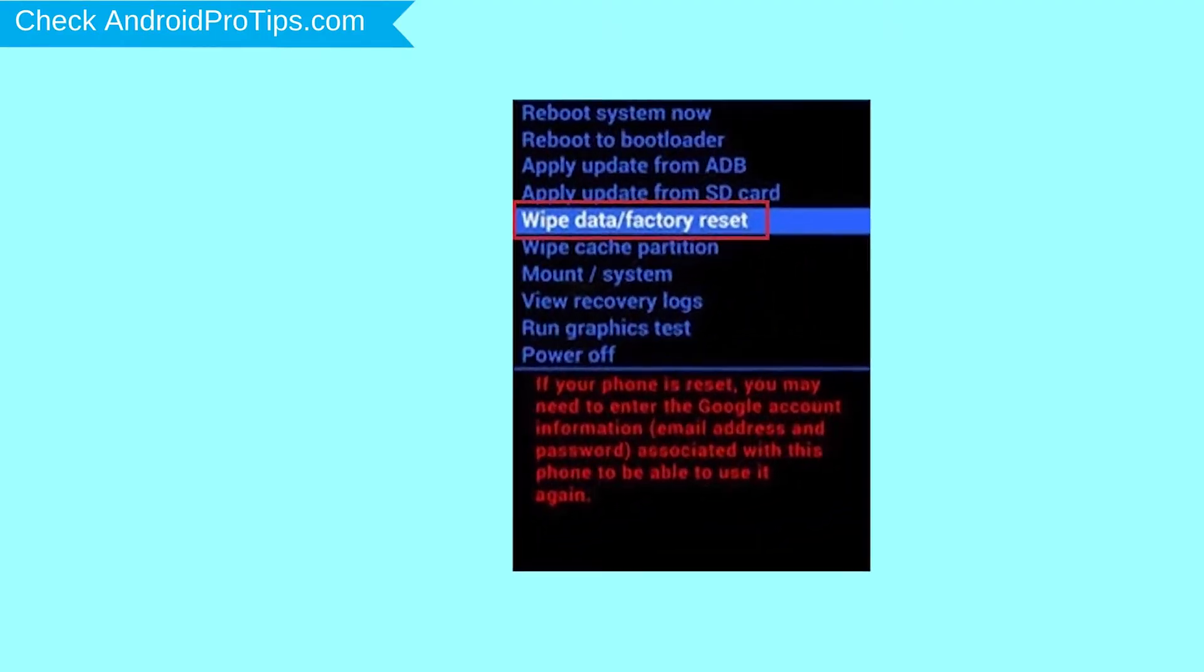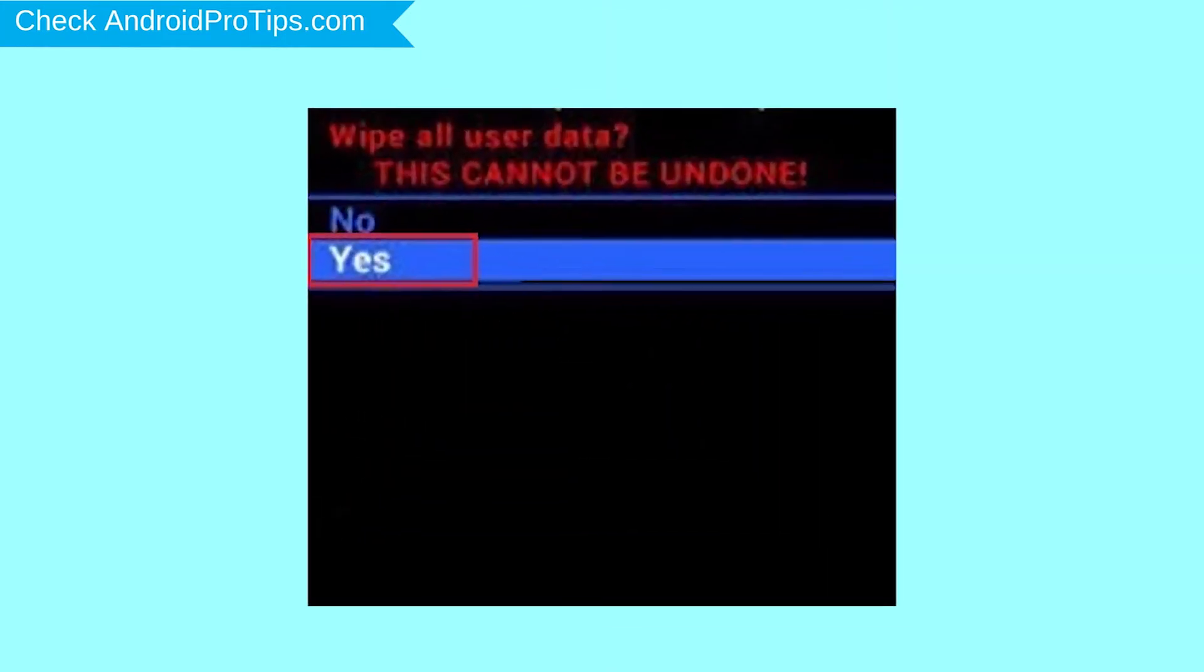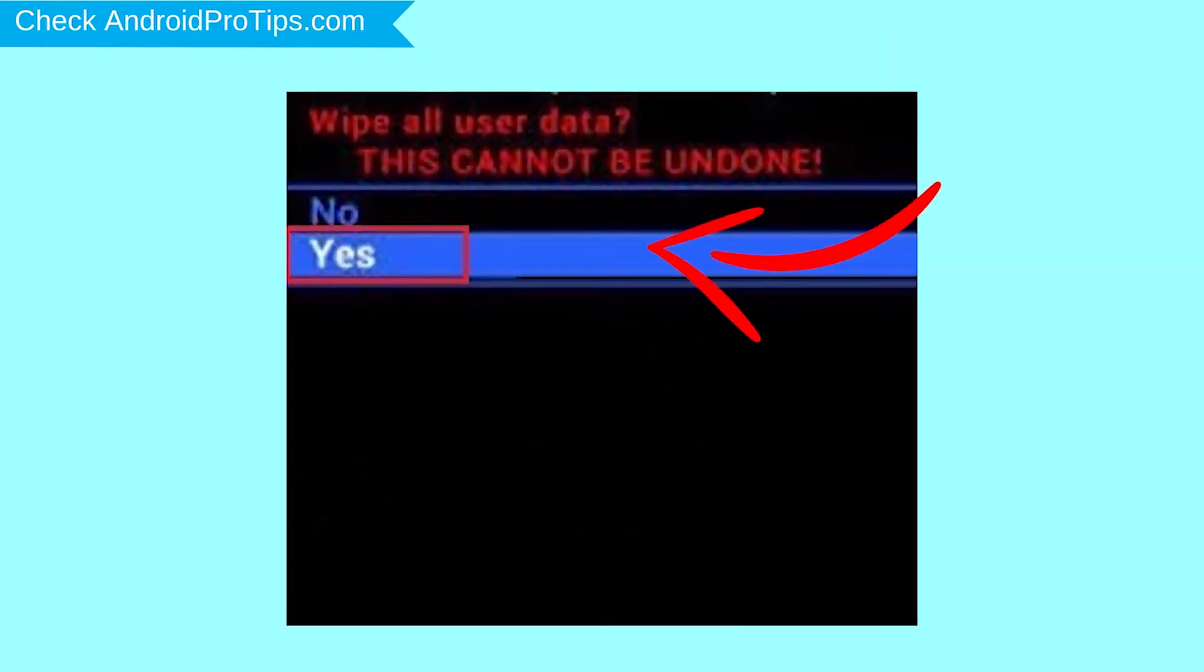Navigate with volume buttons to select Wipe Data and Factory Reset option, and press the Power button. Next, select Yes option.